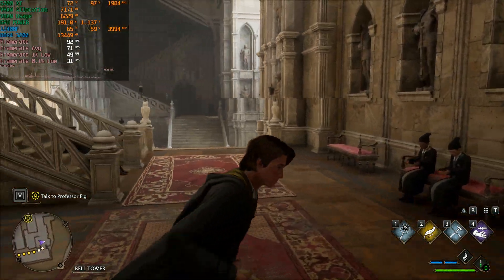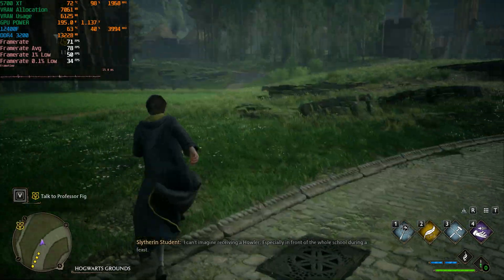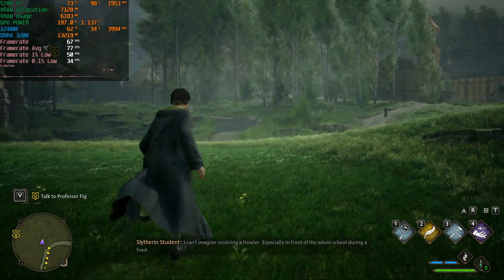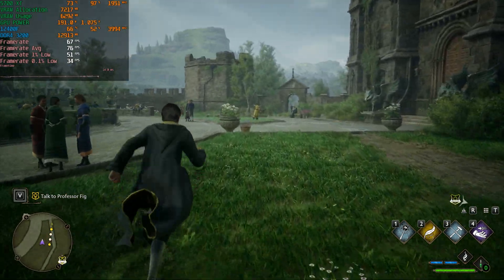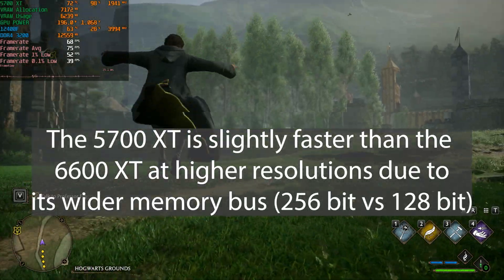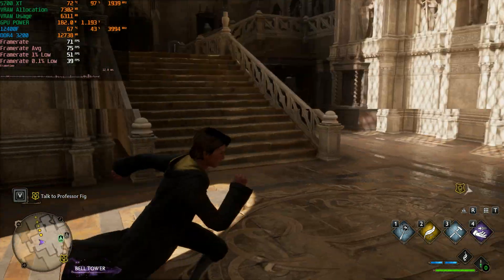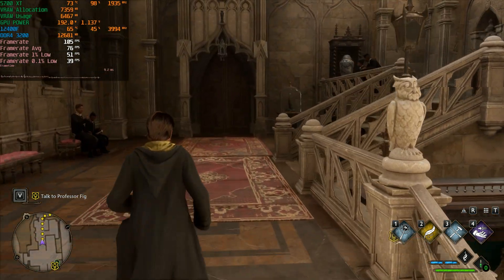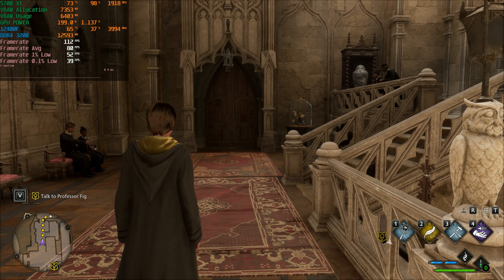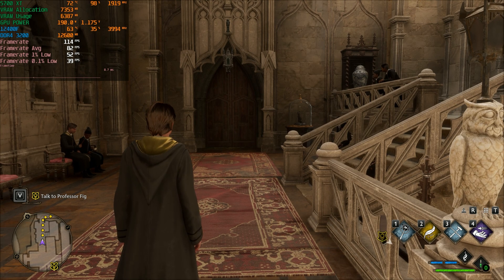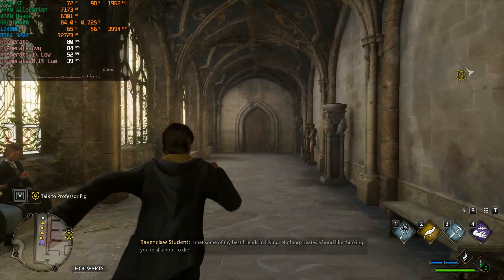The RX 5700 XT was competing with the GTX 10 series. If you can find one cheaply it's still worth considering - it performs almost the same as an RX 6600 XT at 1080p, though the 6600 XT pulls ahead at 1440p and 4K and adds ray tracing support with FSR compatibility. Thanks for watching - hit like and subscribe. We walked through the door one final time and it didn't crash.